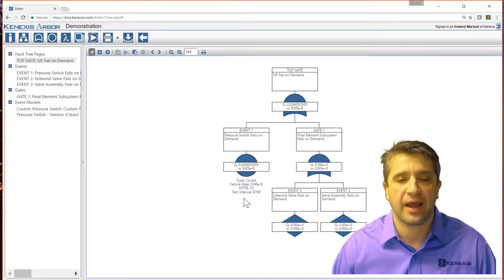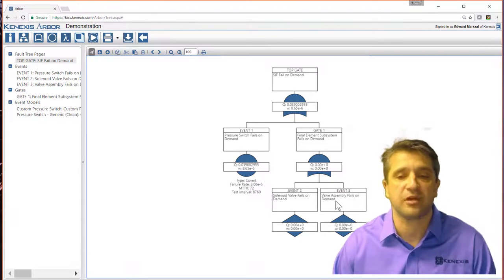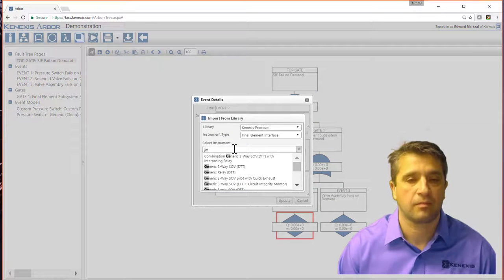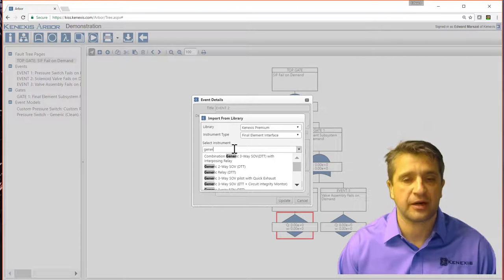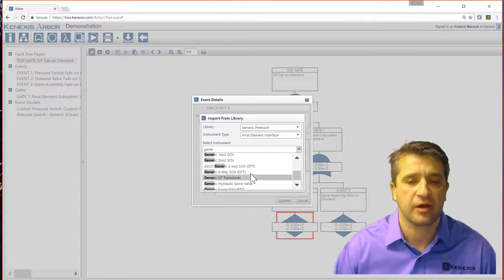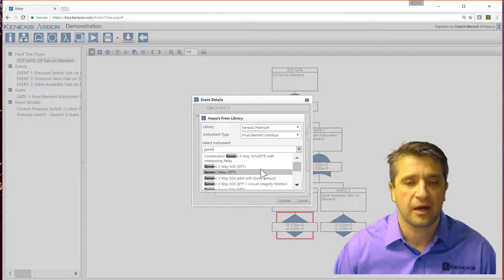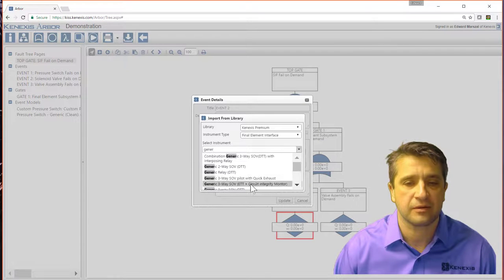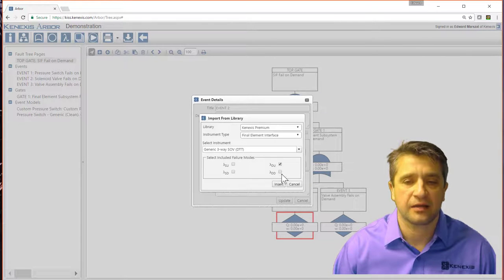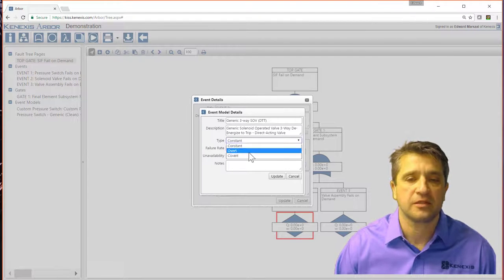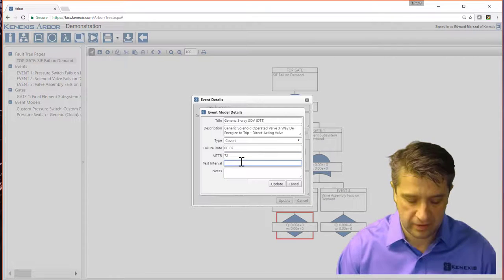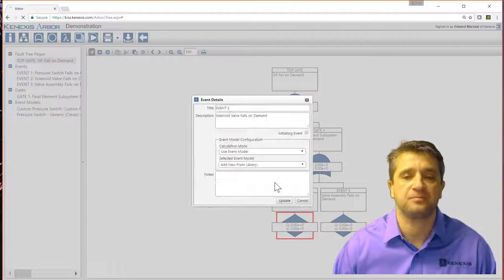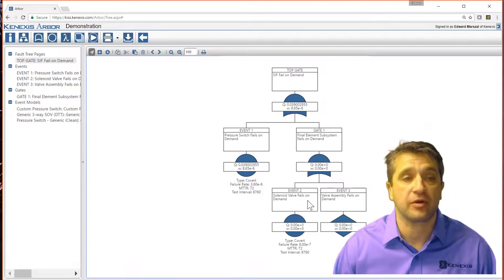And now I have a new model for pressure switch. So let me go ahead and do the same thing to the other items. I'm going to import the data for a generic three-way solenoid valve. Let's go ahead and say de-energize to trip generic three-way SOV. Dangerous undetected, dangerous detected. Hit insert. Select that it's a covert failure model with 72 hour mean time to repair. 8760 on the test interval. Hit update. And now I have all that data for the solenoid valve.